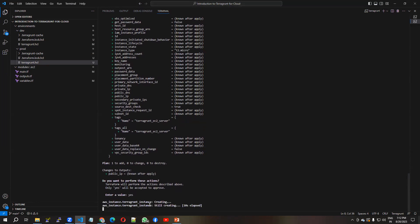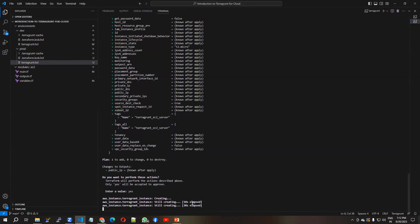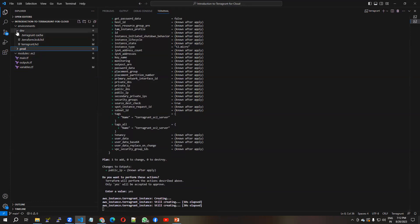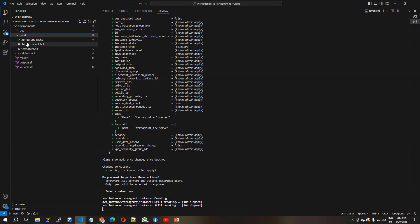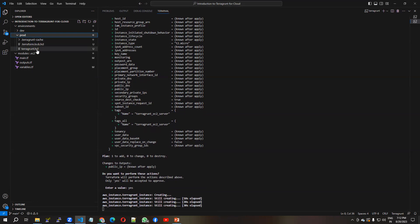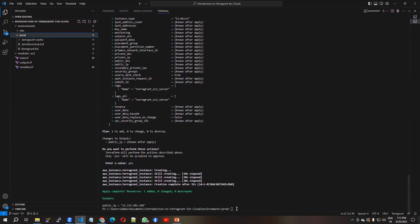I run 'terragrunt apply' and give approval. You can see Terragrunt is now creating another EC2 instance for the prod environment. Like this, for different environments you only write the terragrunt.hcl file and reuse the same module. Now I am going to destroy the resources.